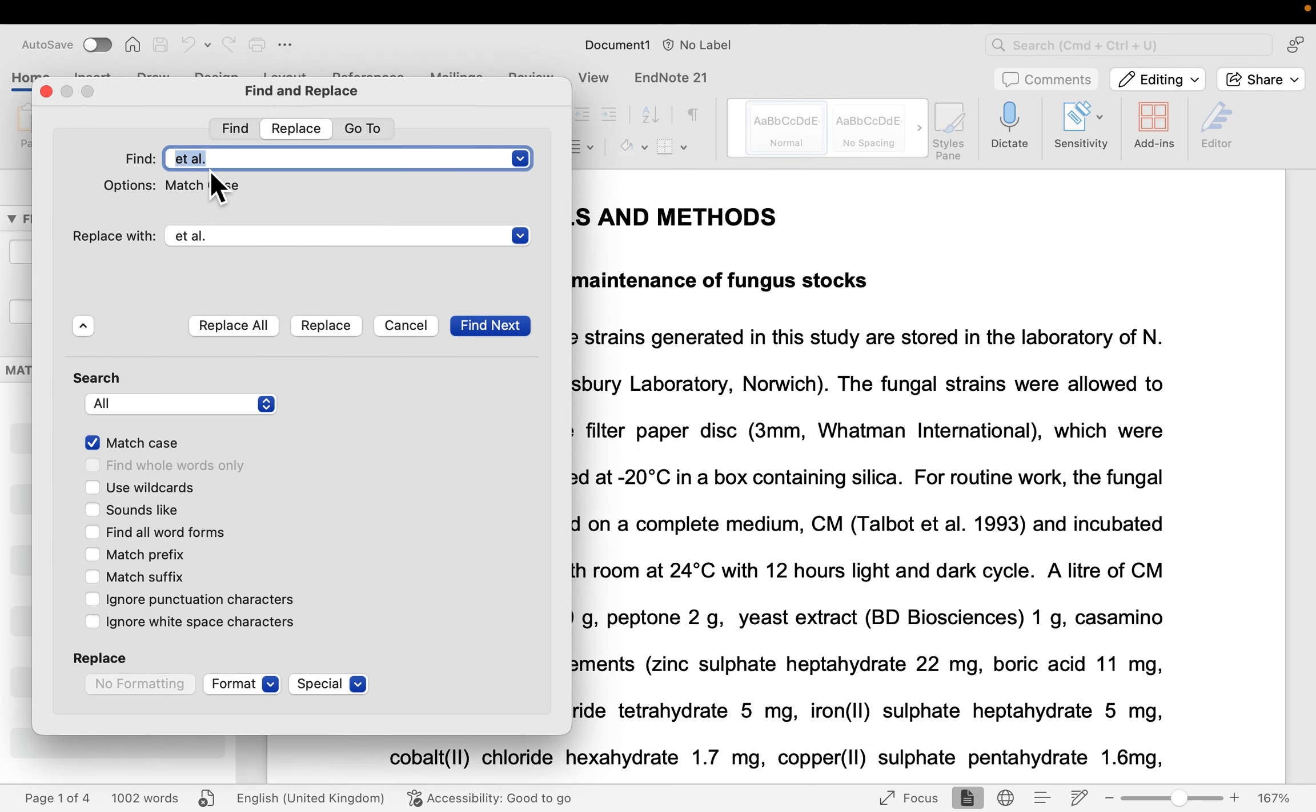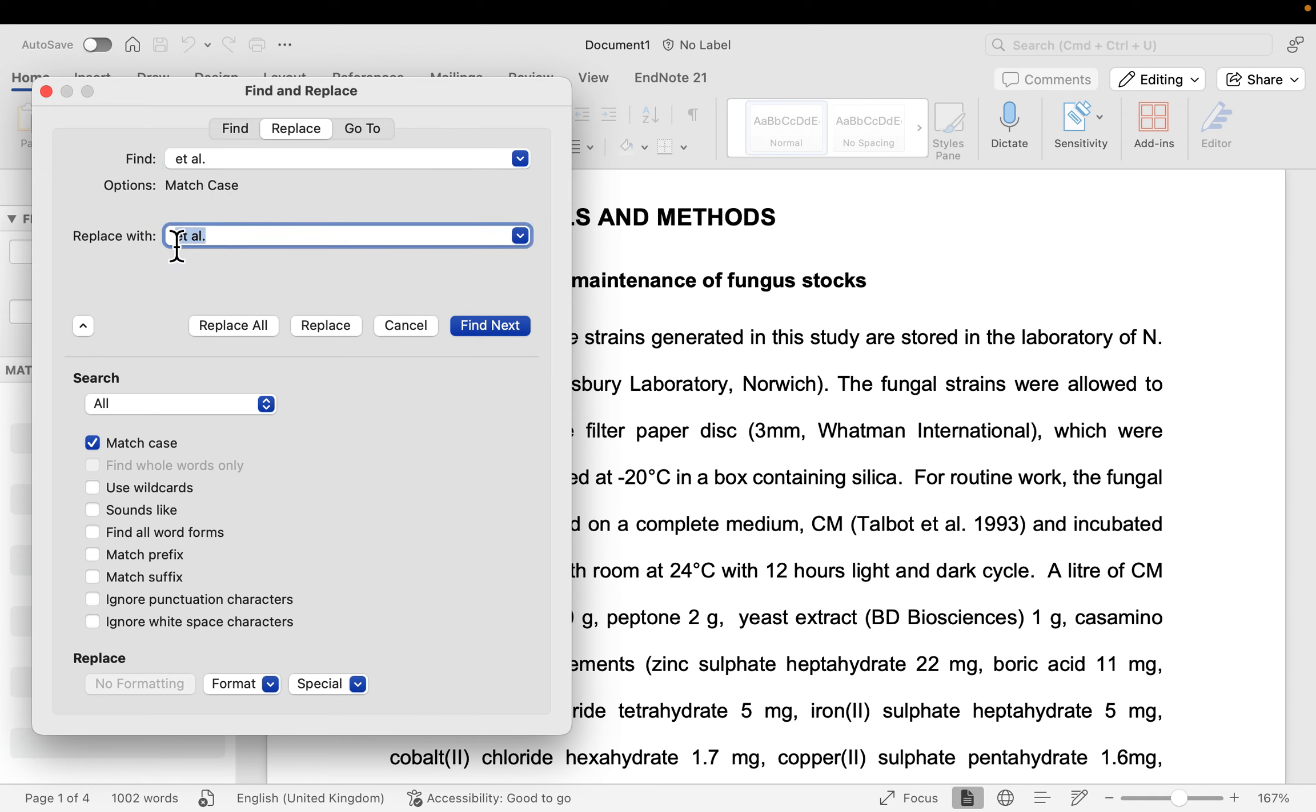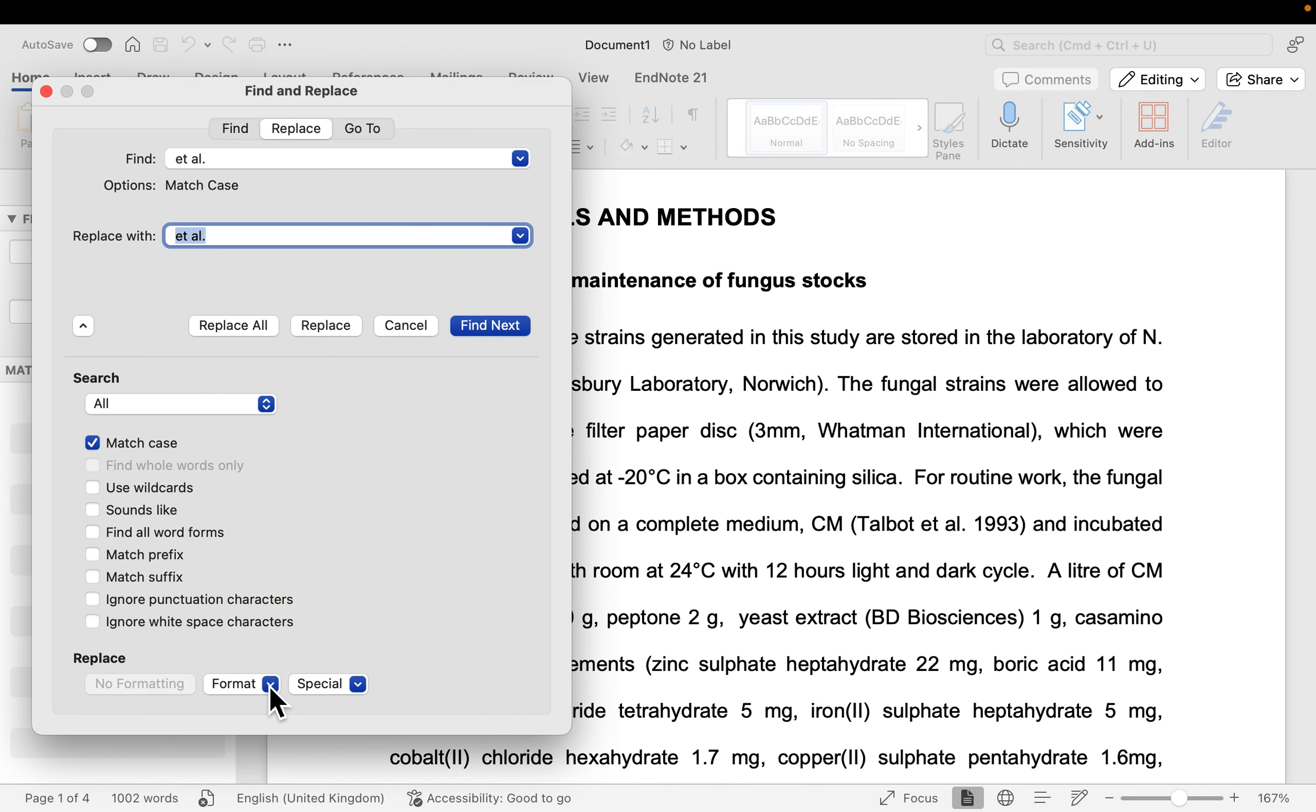So I'm going to then navigate to the part that says Replace. So I want to find the et al that I then want to replace with italicized one. So after I've typed the text, I'm going to highlight it and then navigate to the part that says Format.